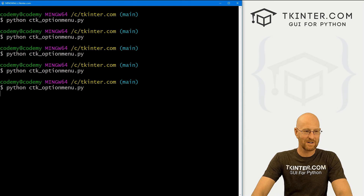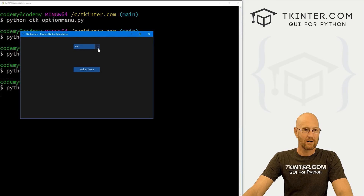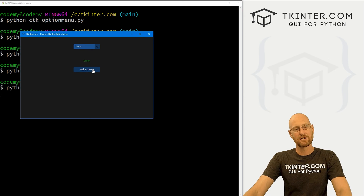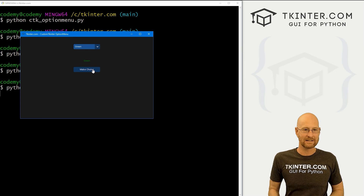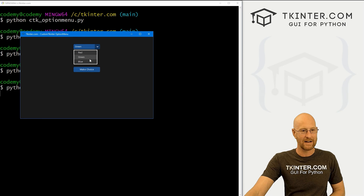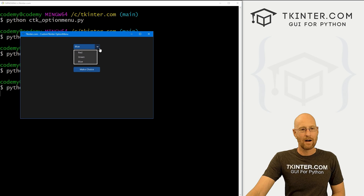Let's run this guy again. So now we've got our button. Let's pick green and now we click this button — and boom, it says green. So that's how you can programmatically make a selection instead of just clicking on the menu and having it fire — you have to actually hit the button.